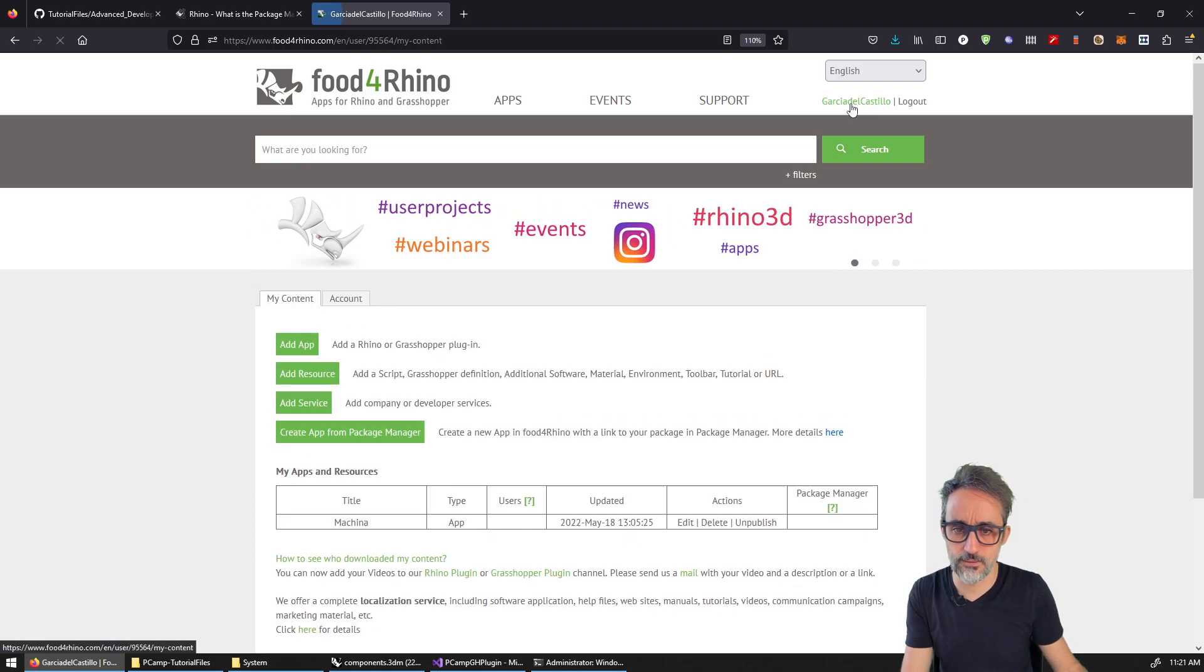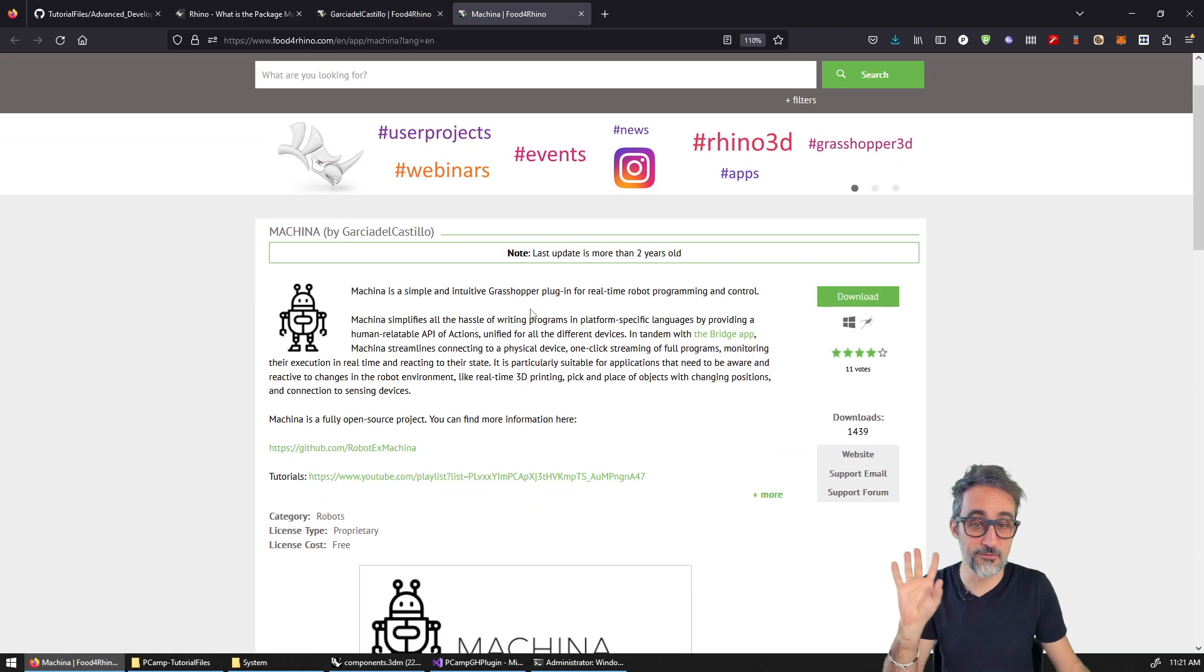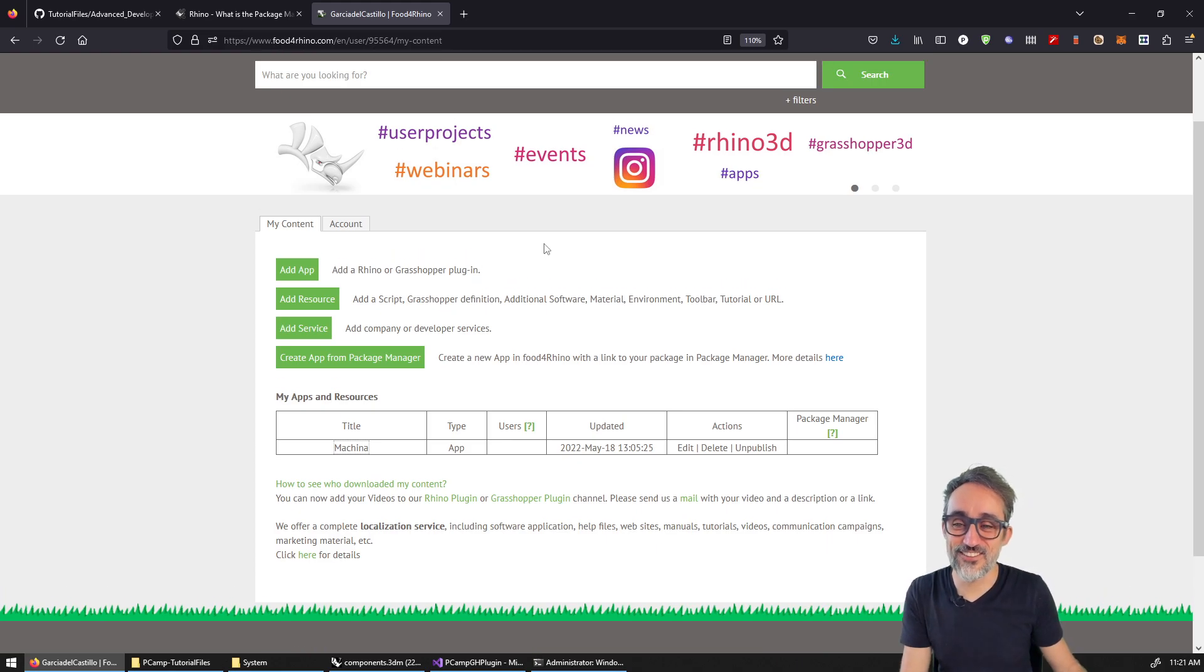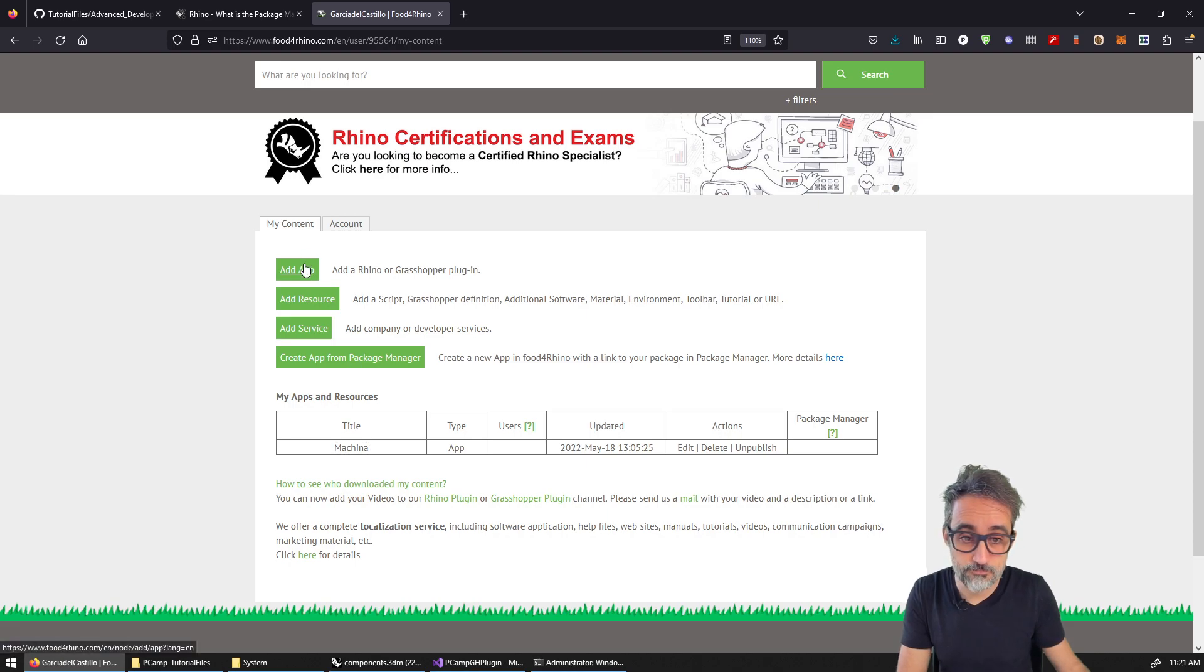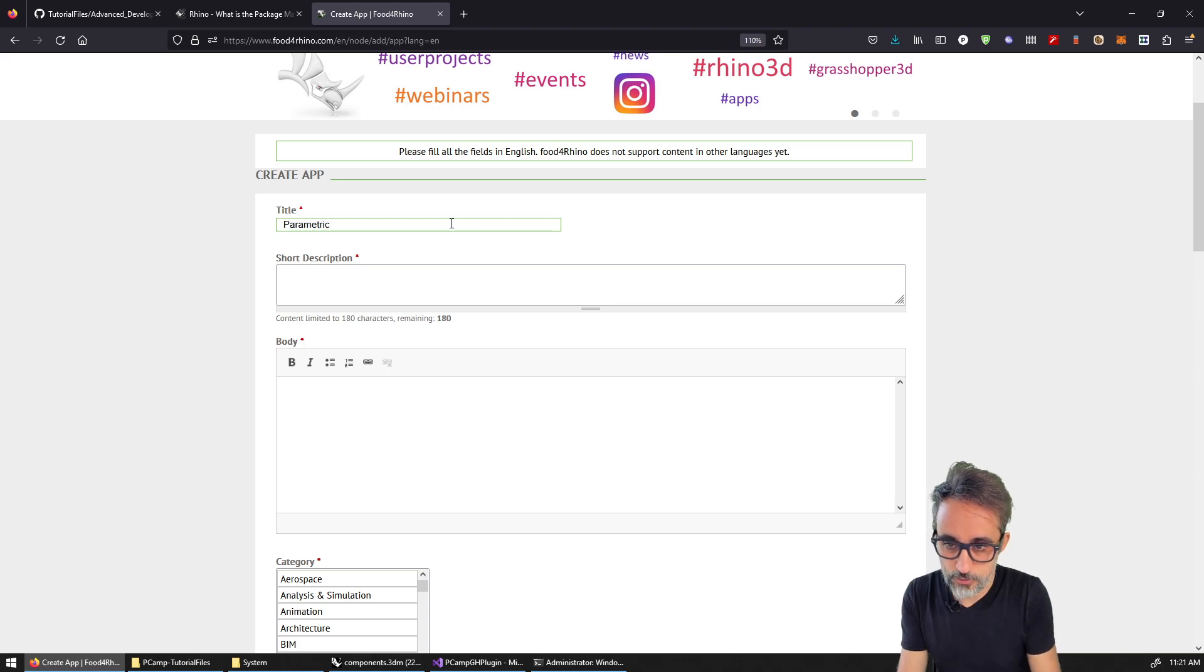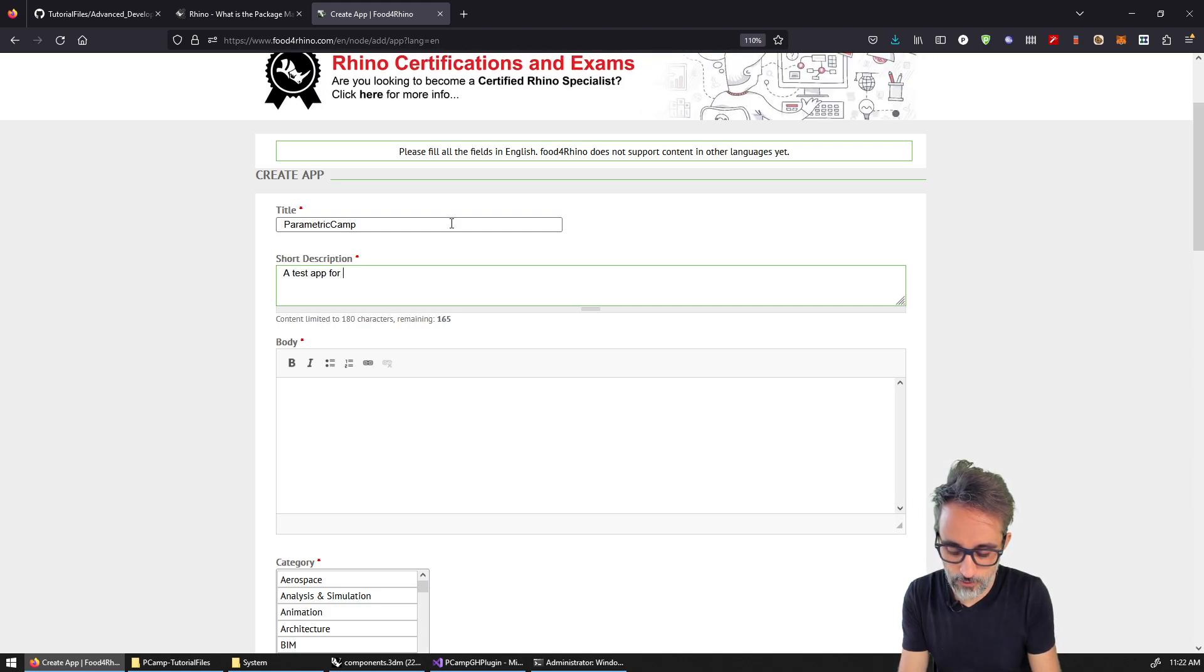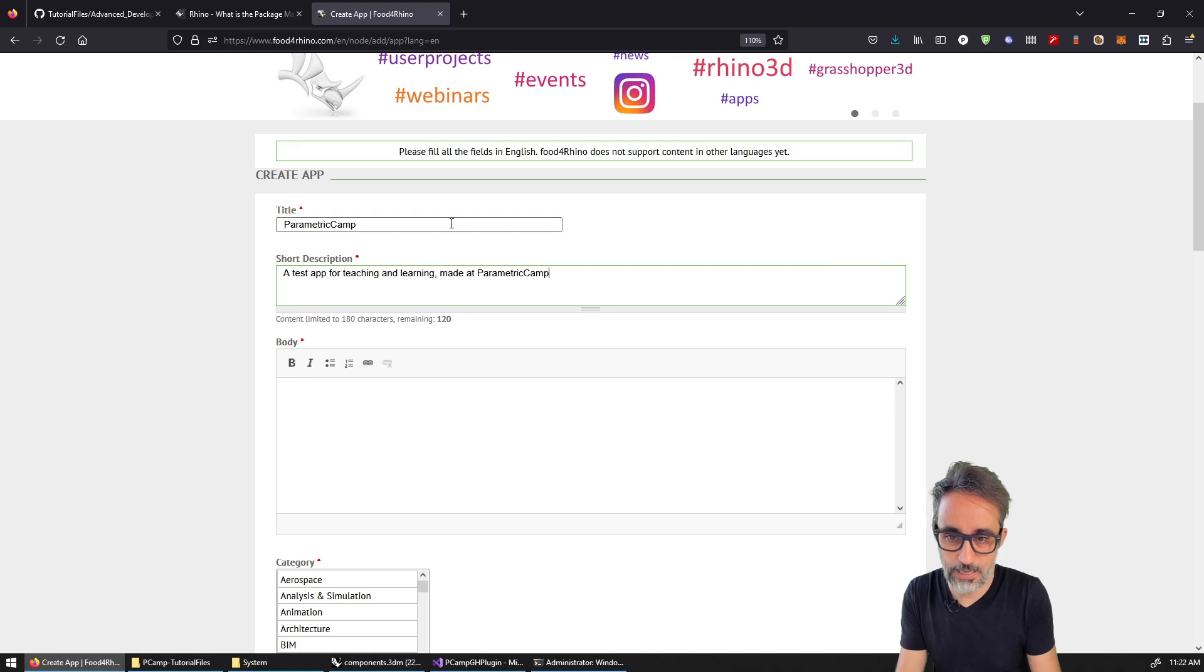And then it just does all the whatever. And you can see that it's now logged in as my personal user. And if I go in here, you can see that I already have a plugin published, it's called Makina, this grasshopper plugin for robots that I maintain, that I have not maintained for a long time, clearly. And then what you can do is you can use this framework to upload the content and to make it available. So for example, I'm going to add an app.